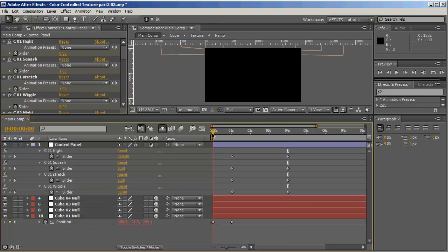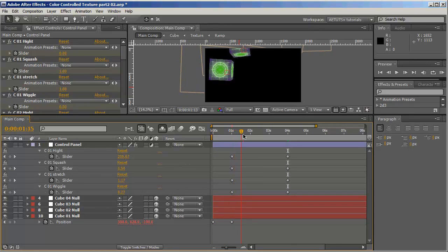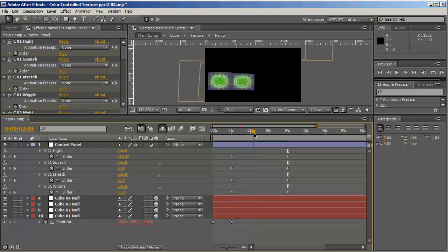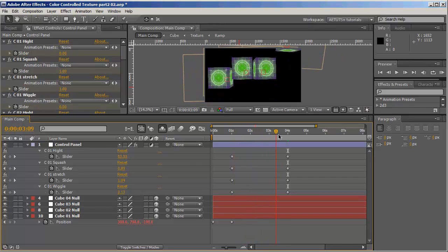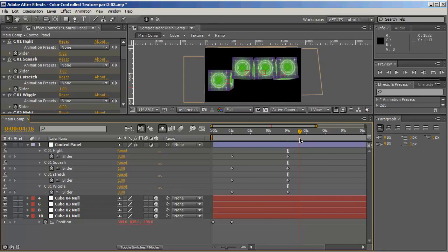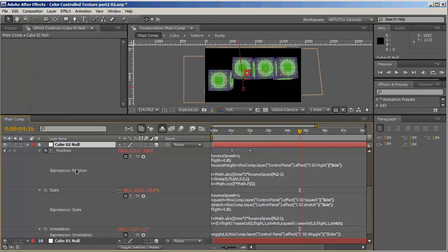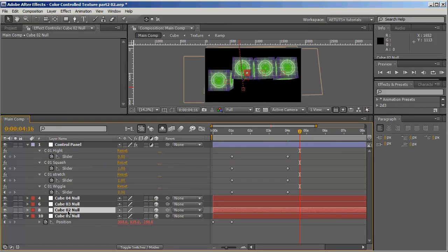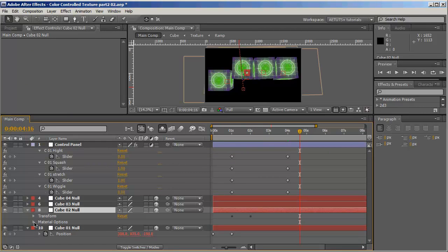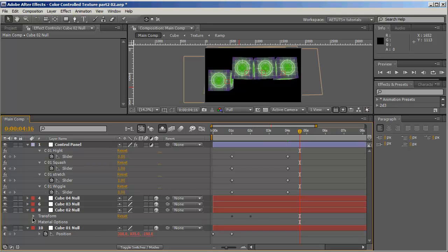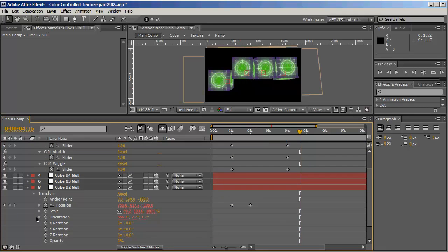Let's see how that looks — it falls from the sky, hits the ground, and starts to decay until it comes to a complete stop. We're going to do the same for all the other null layers, and it should start when each cube hits the ground.